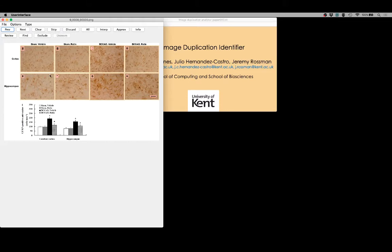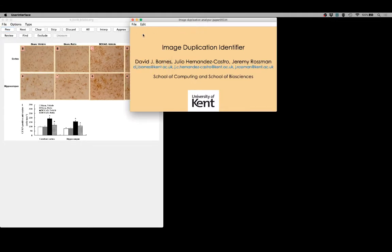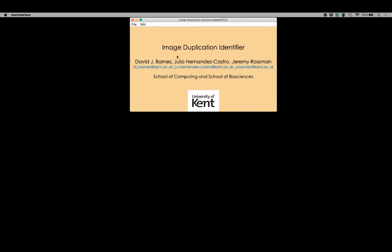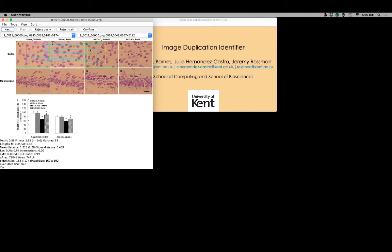Now that we've identified all of the images of interest, we can proceed to the analysis stage. We'll save the settings, move back to the main program interface, and now perform the analysis. The time required depends upon the number of images in the paper and the number of pairwise comparisons that have to be made. With relatively few images in this paper, the analysis doesn't take particularly long. The next stage is to perform a review of the matches resulting from the comparisons.